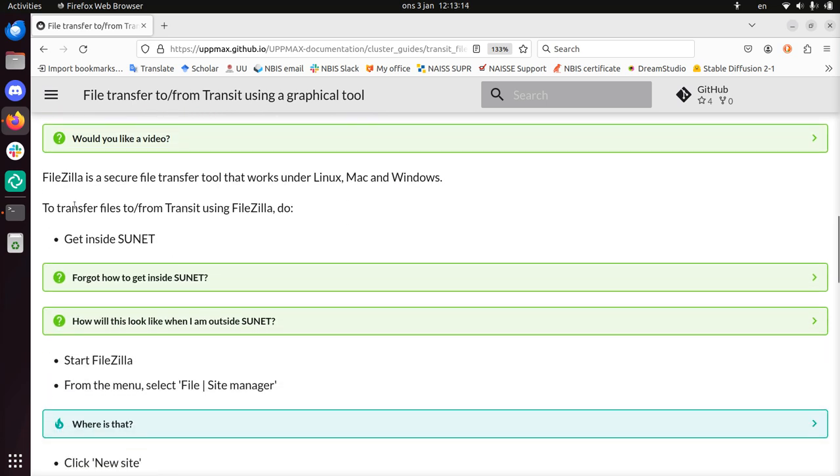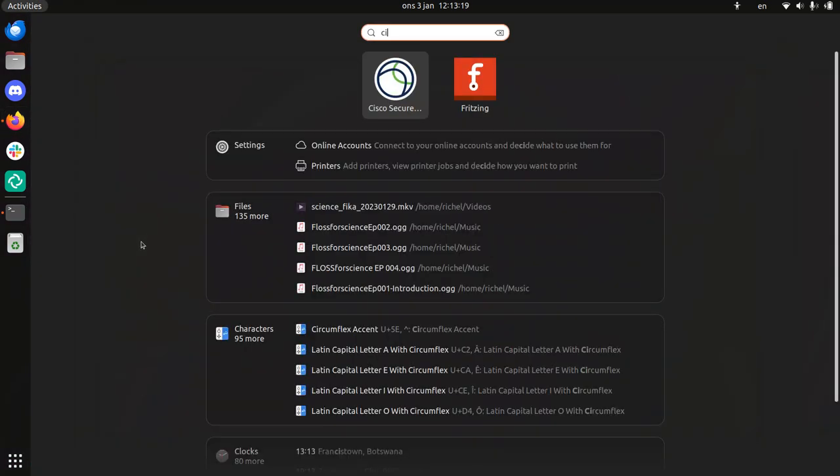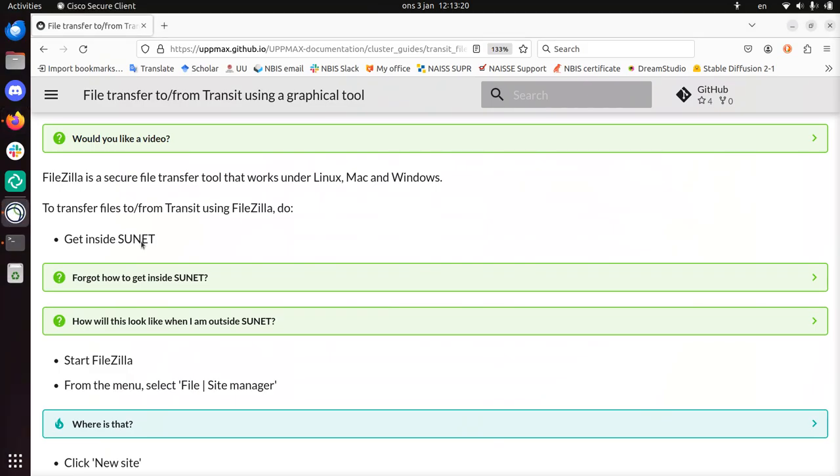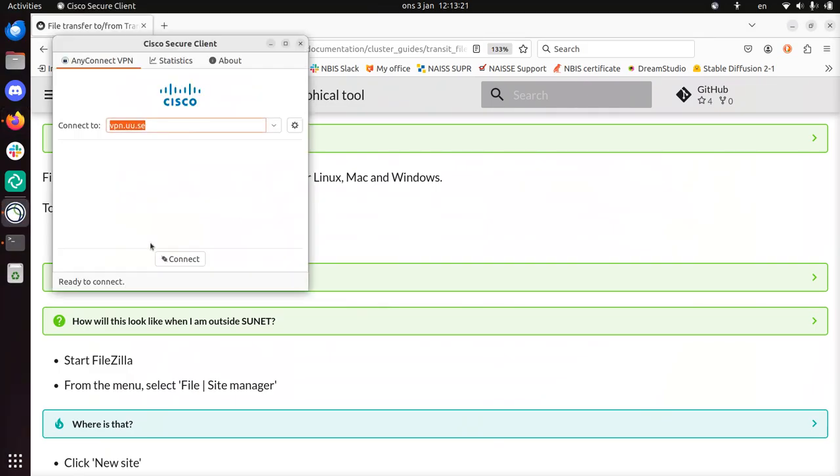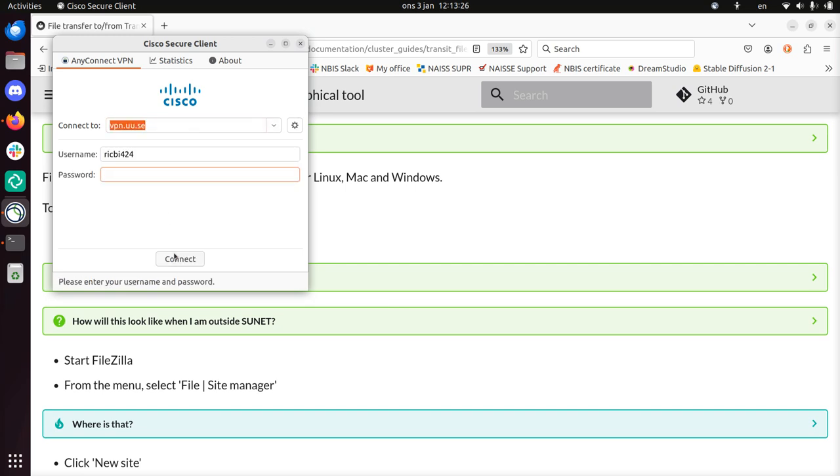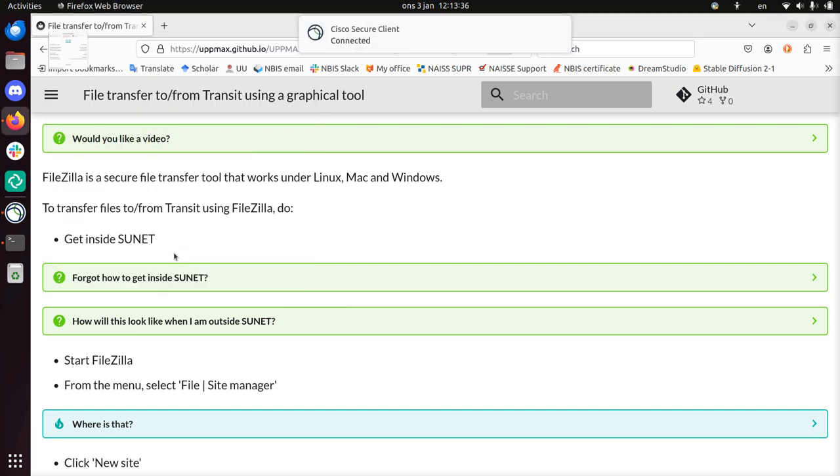Let's follow this step. We need to get inside SUNET, the university network. I'm not in there, so I need to connect to it. I use the VPN of Uppsala University and need to type in my Uppsala University password here. I've typed in my Uppsala University number, and now I have an IP address within SUNET because I use this VPN.